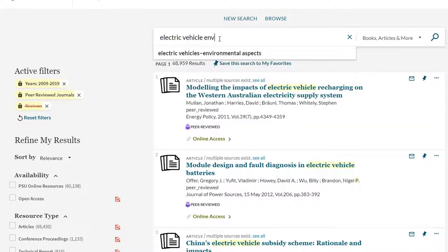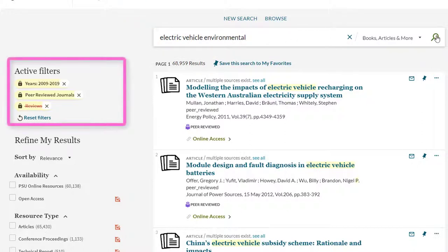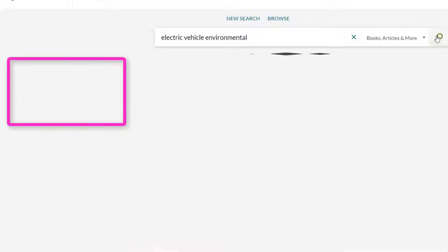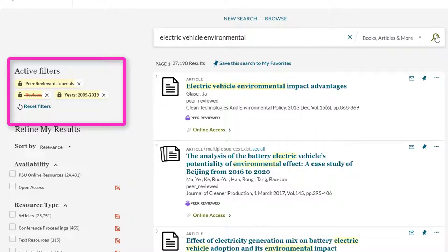Now lock all the filters. Let's add environmental to our keyword search, and then run the search by either pressing enter or selecting the search button. The filters stayed with us as we changed our search terms. Awesome! This doesn't only apply if you are just changing one word, but also if you are completely changing your topic. And it's quite flexible.